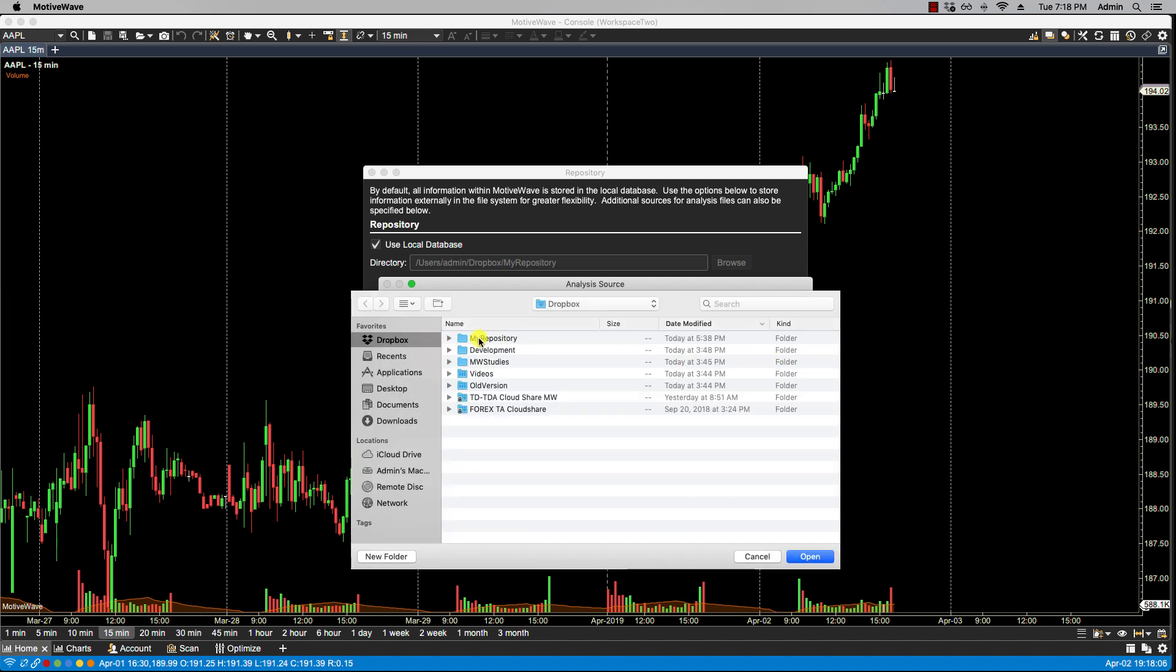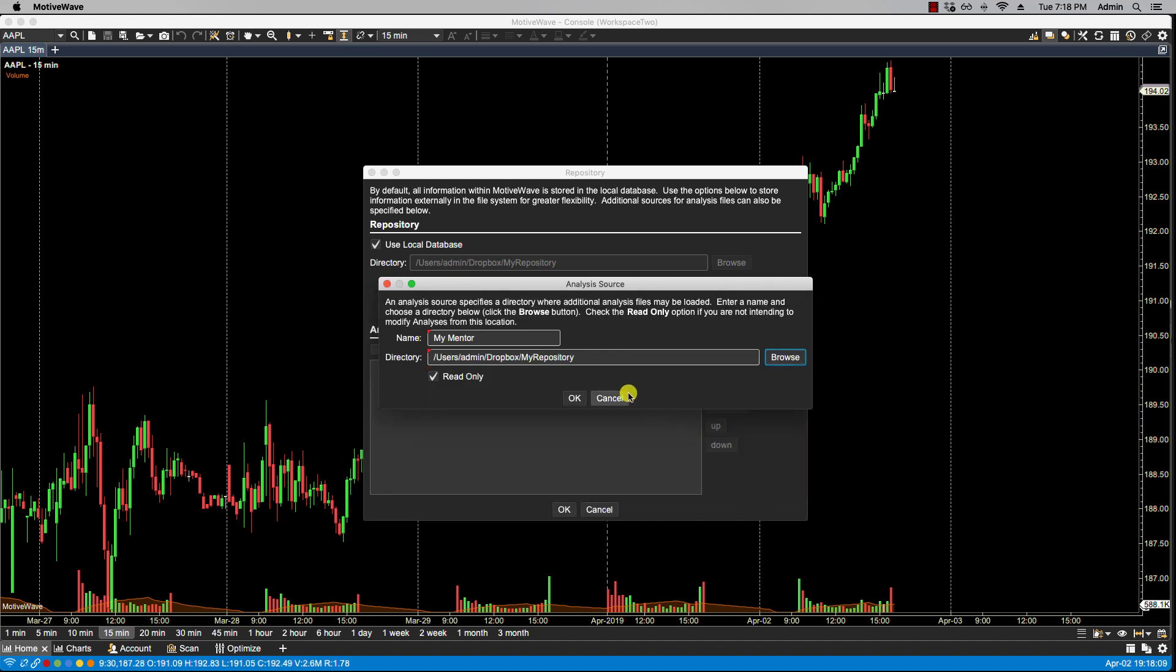So in this case my repository has been shared. I have access to it. I select it and I would have read-only selected as I am not going to be writing to that folder. I am only going to be reading that analysis. I'll click OK.